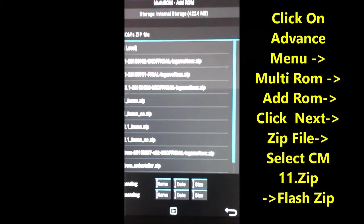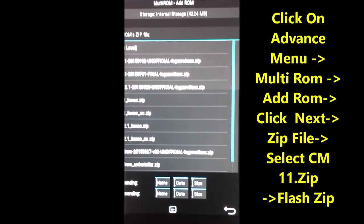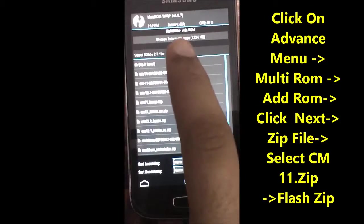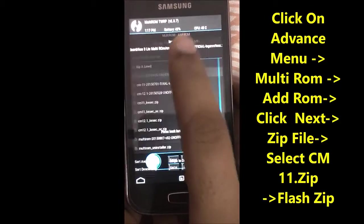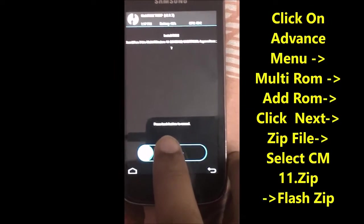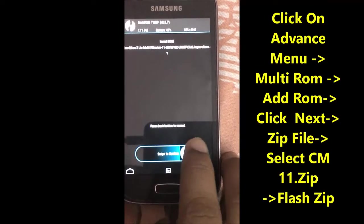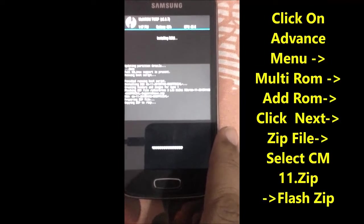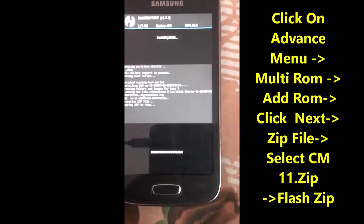Select CyanogenMod 11 and then swipe to confirm the flash. It will take some amount of time — you need to wait until the flashing process is complete.